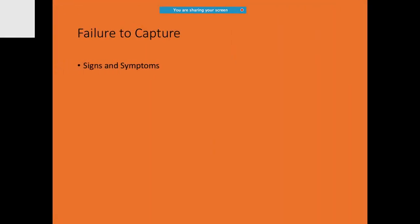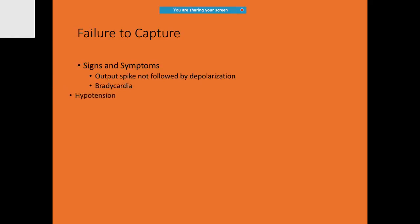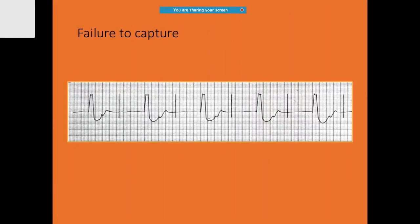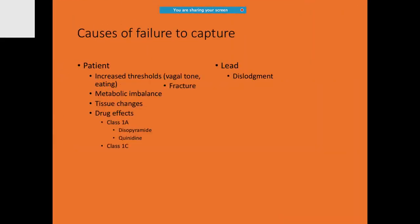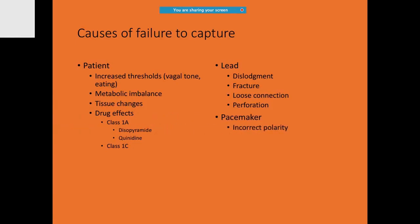What are the reasons for failing to capture? It may happen when the pacing spike is not followed by depolarization. If the lead is having dislodgement or fracture, that can also cause failure to capture. Even after pacemaker insertion, when you are noticing failure to capture, you should get it checked for the polarity.